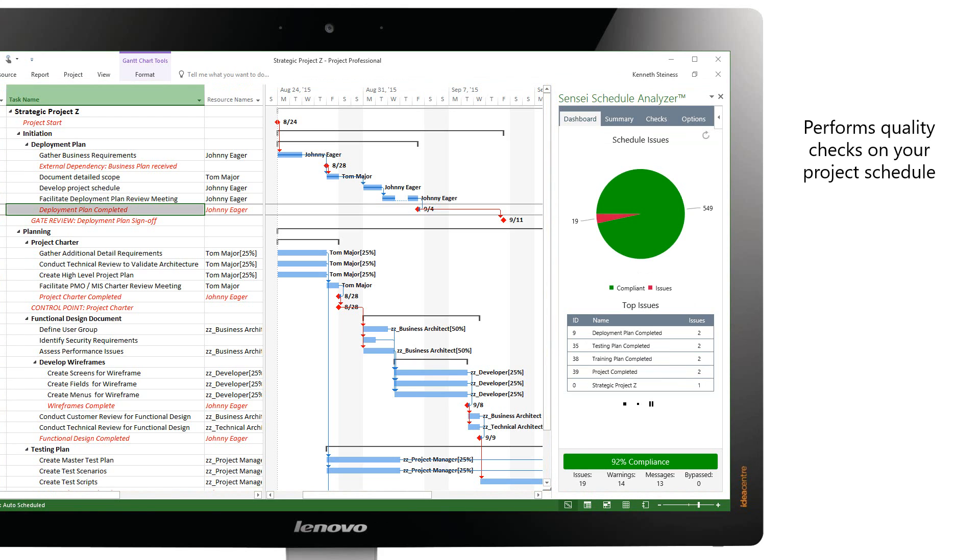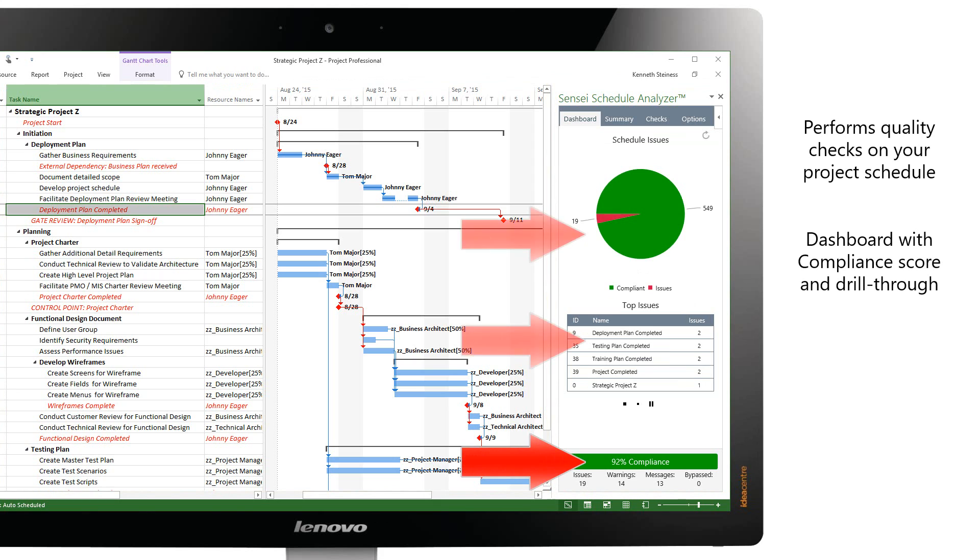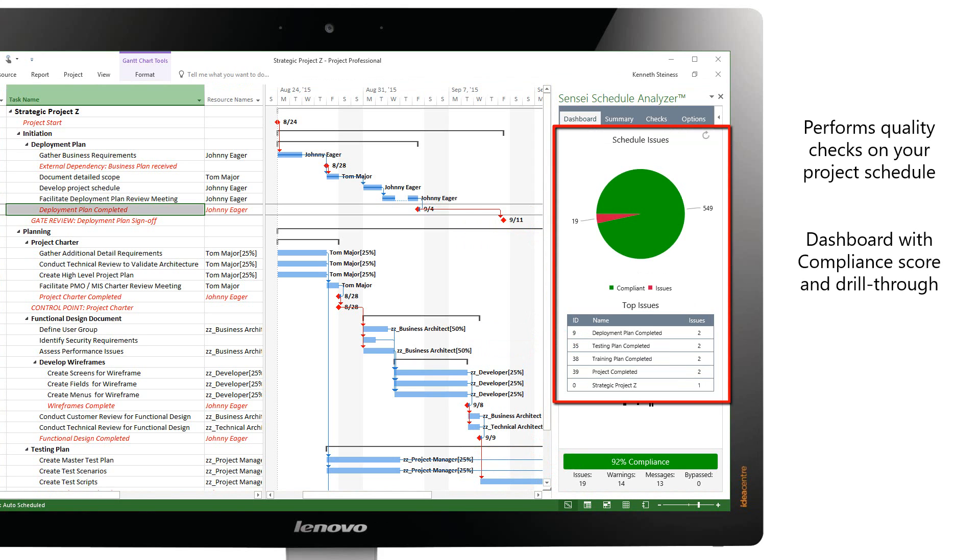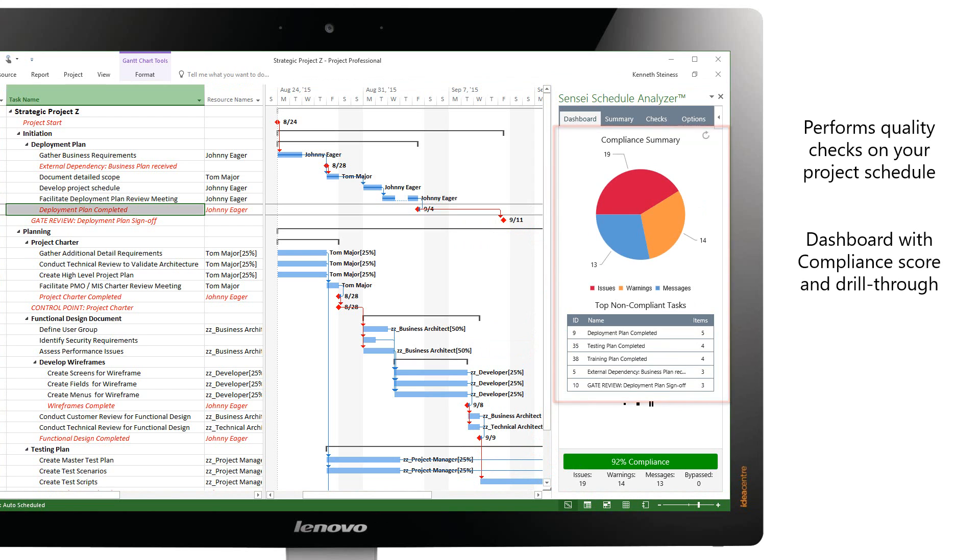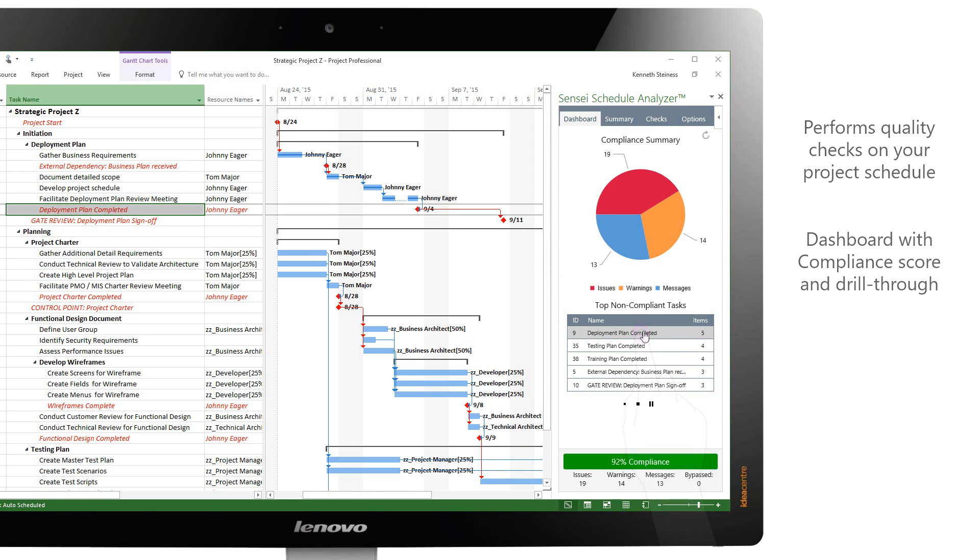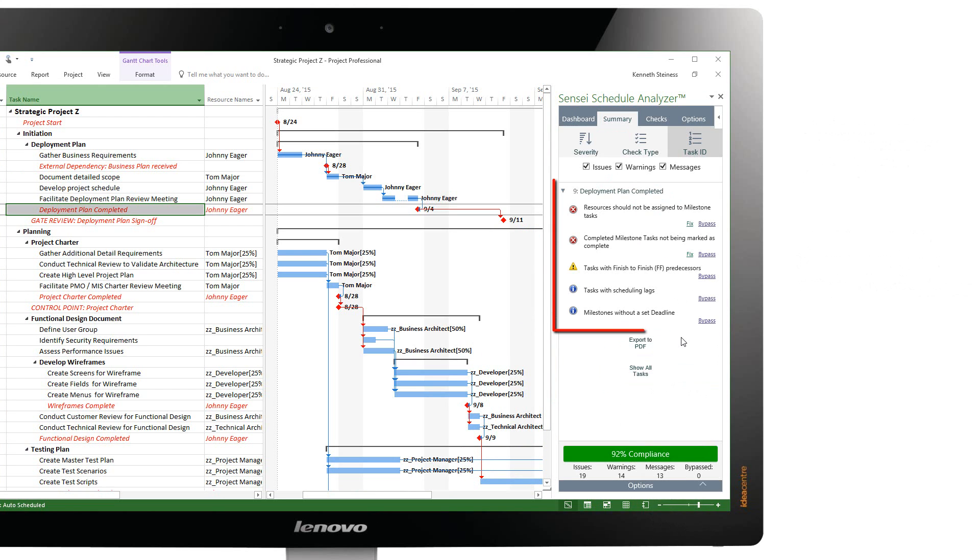The dashboard shows the overall compliance score for your schedule with supporting charts and tables for top issues and top non-compliant tasks. Click anywhere on these charts and tables to drill through to more detailed information.